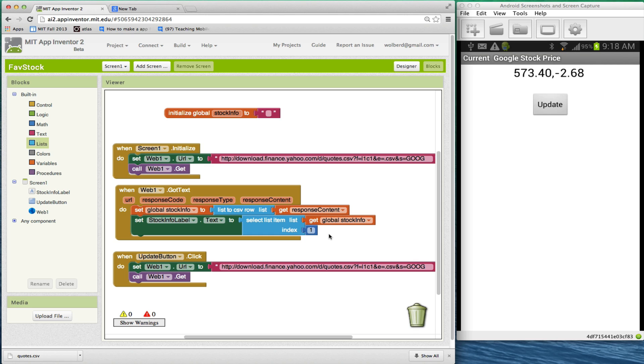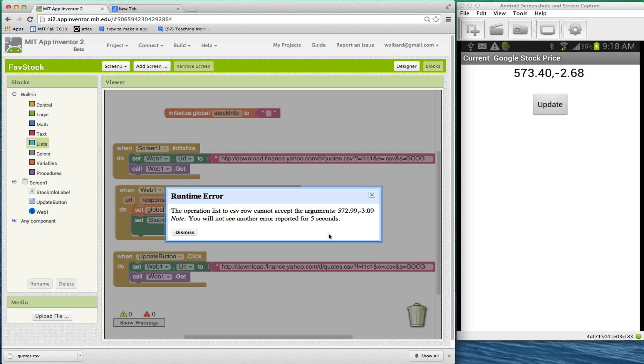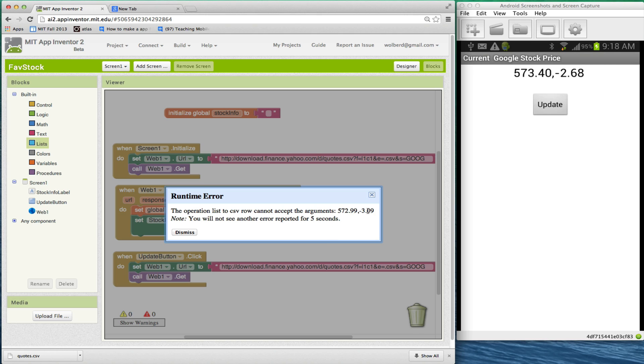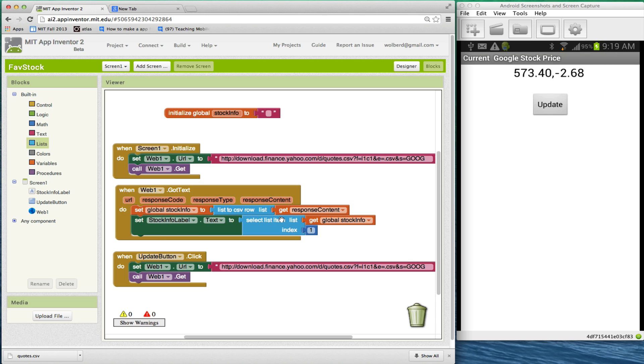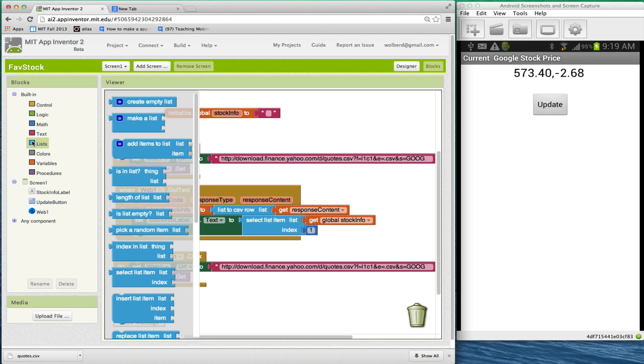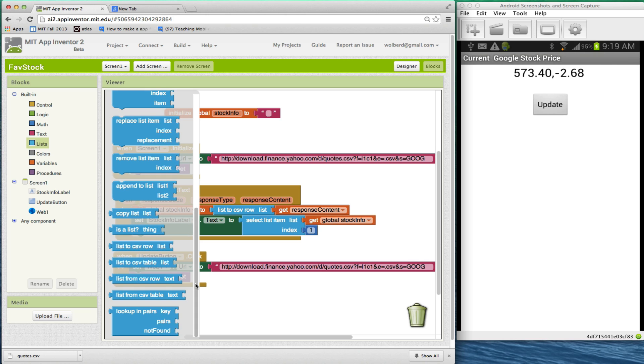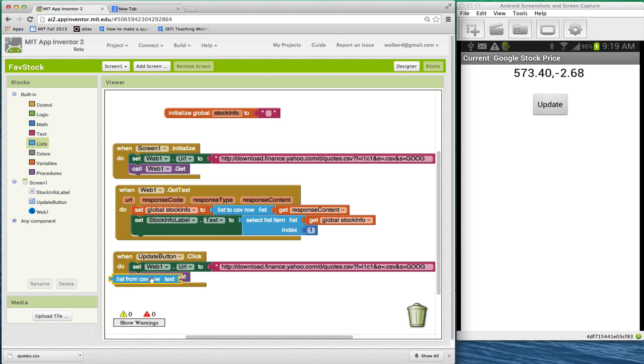Just to show you, I'm going to touch the update button on my phone. My phone's projecting on the screen. Let me get this error - so what's this error? Yeah, I grabbed the wrong block. I grabbed the list to CSV row. It's very confusing. I'm actually glad that came up. So I don't want list to CSV row. My bug is I want the list from CSV row.